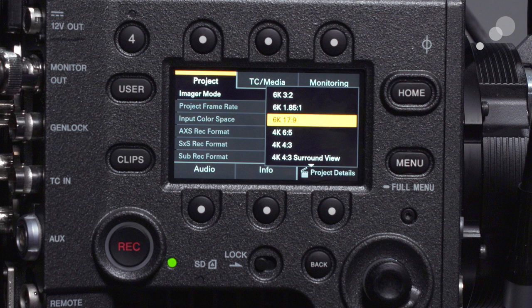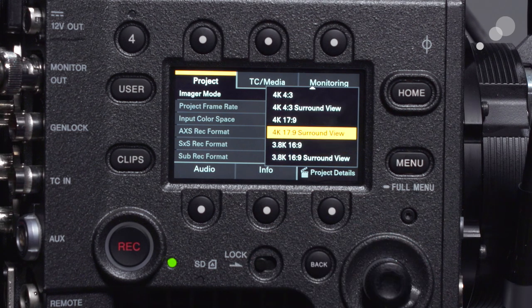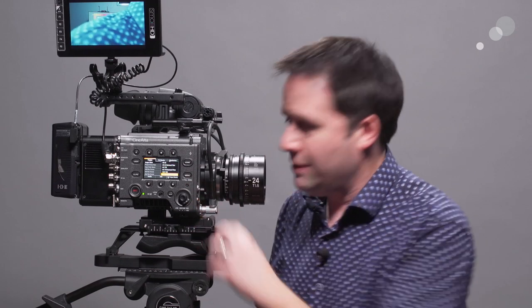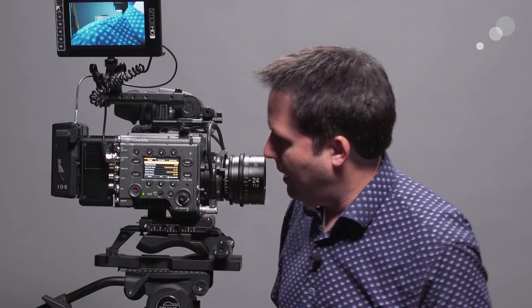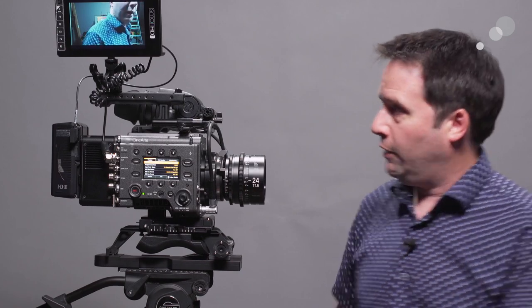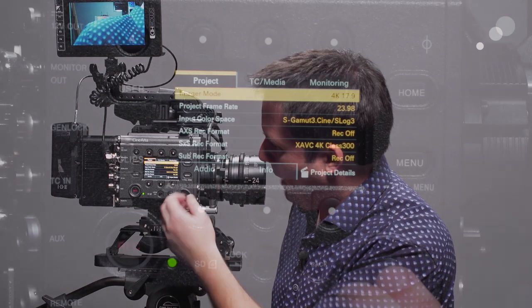Without the R7 you can still do 6K in 1.85:1 or 17:9 — you get the full width of the sensor just not the full height. There are also 6:5 and 4:3 modes in 4K for anamorphic options. They also have a surround view option where in your viewfinder you can see outside of the image area, which is very useful to see things about to enter your frame. So you have 3.8K, 4K, 6K, and anamorphic modes — plenty of image modes to choose from.